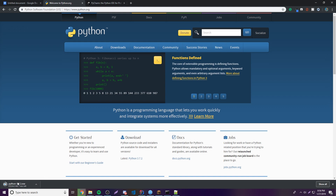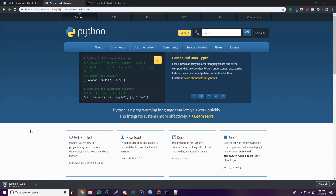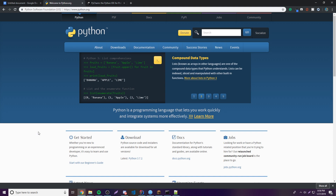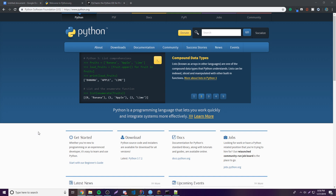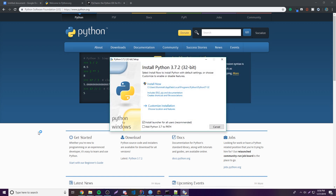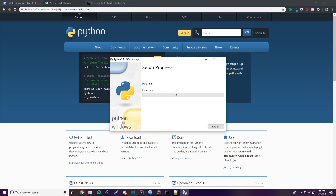Once it's done downloading, open the installer. This is simply going to allow us to install Python onto our machine so we can use it for coding. The first very important thing you want to do is click 'Add Python 3.7 to PATH' — that's going to add it to your system PATH so you don't have to do it yourself.